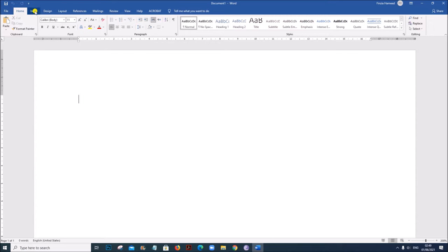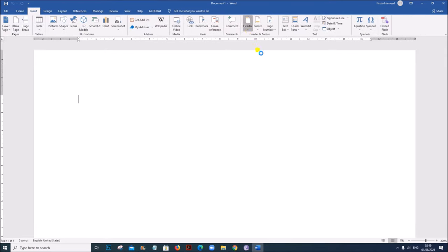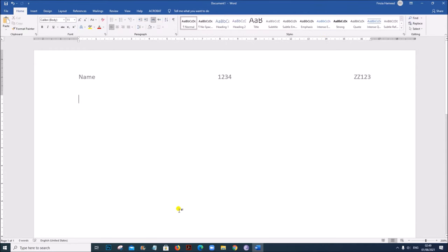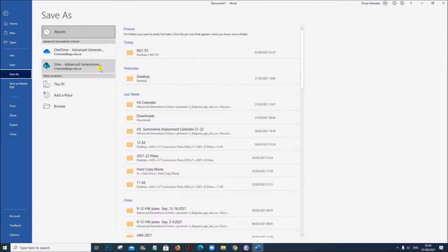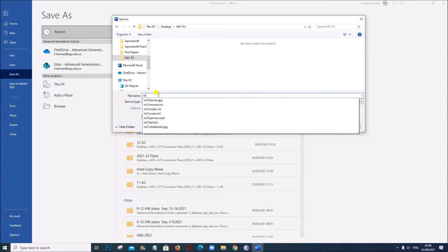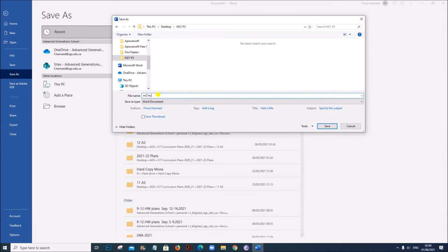Go to Insert > Header. You can give the name, candidate number and center number. Now let us save this as M21 evidence followed by your center number and candidate number.